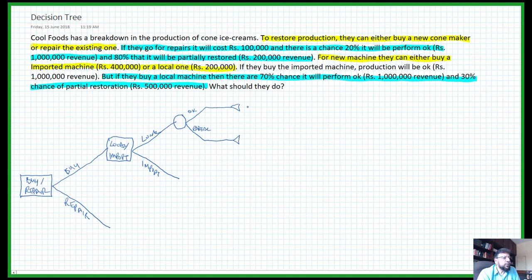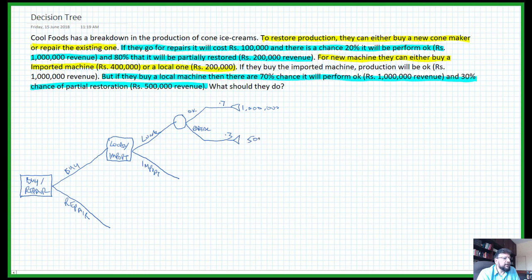If it works okay, the payoff will be 1 million and the chance that it will be okay is 70%. There is a 30% chance it will be partially okay, and the payoff in that case will be 500,000.